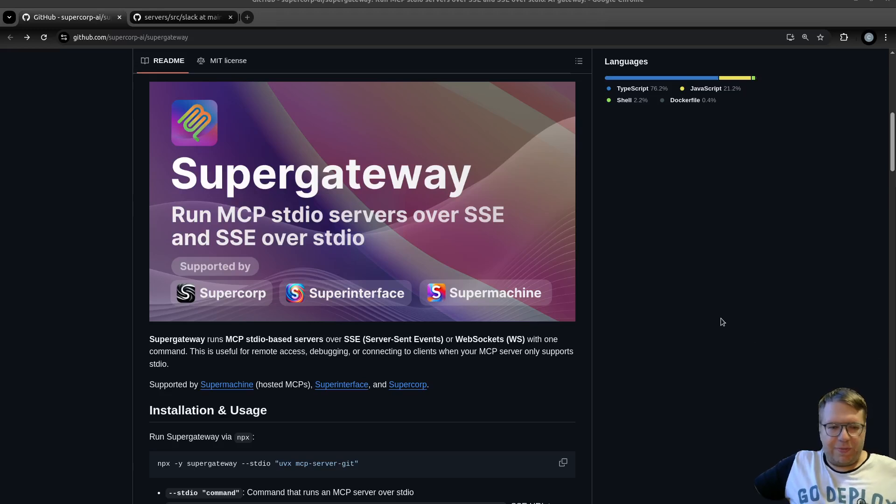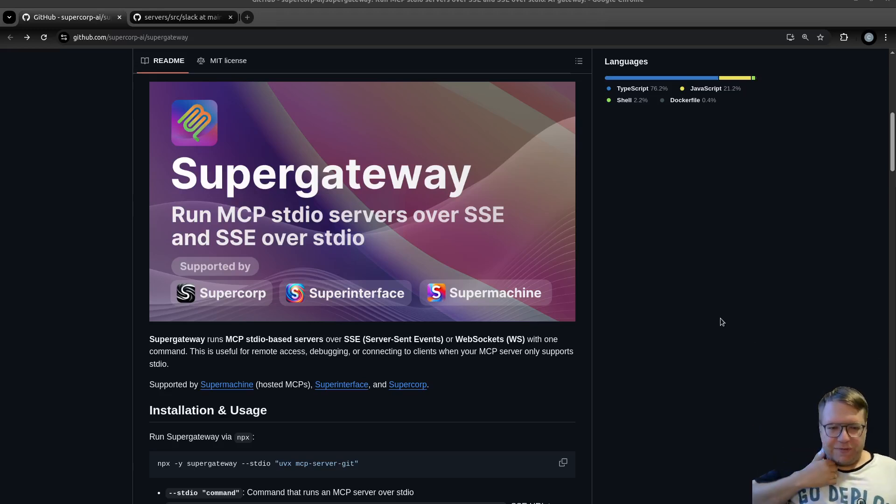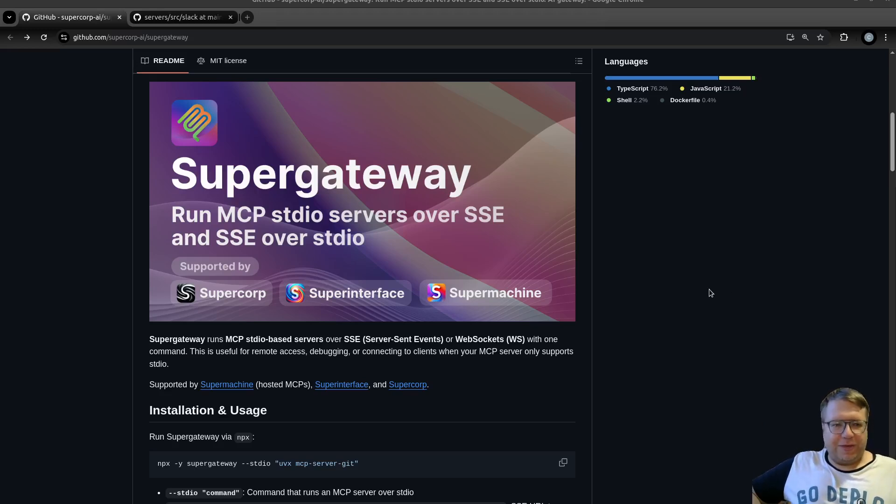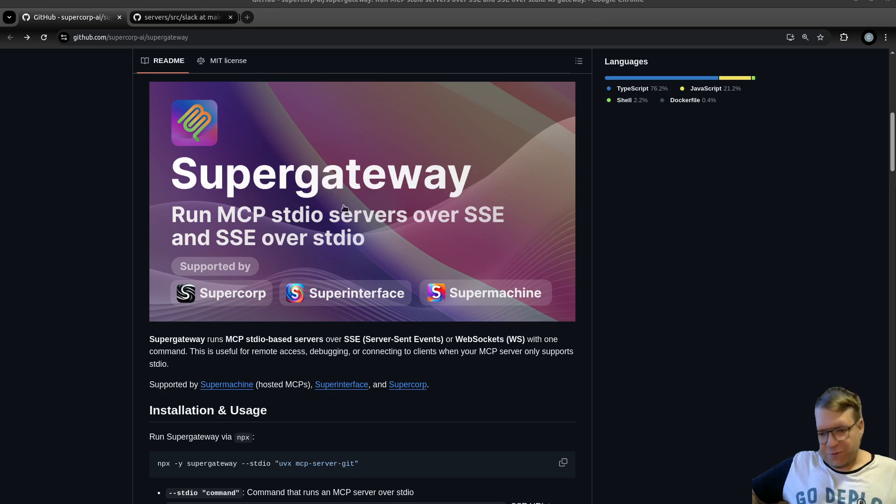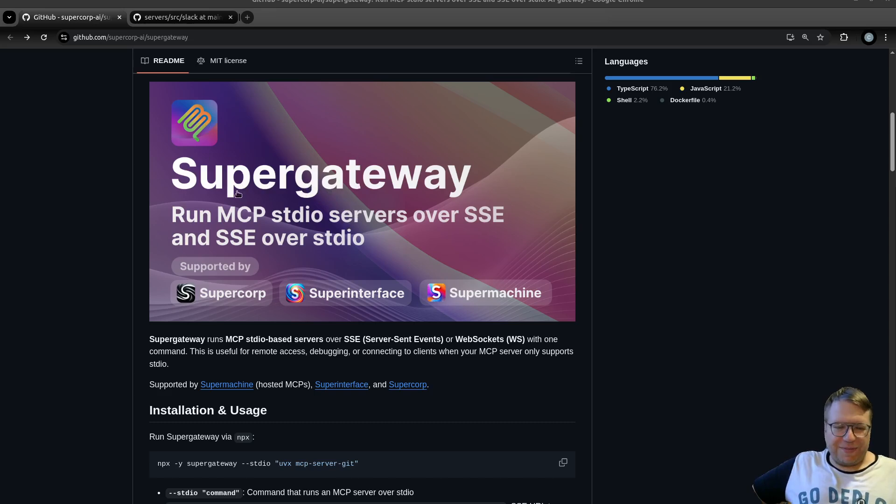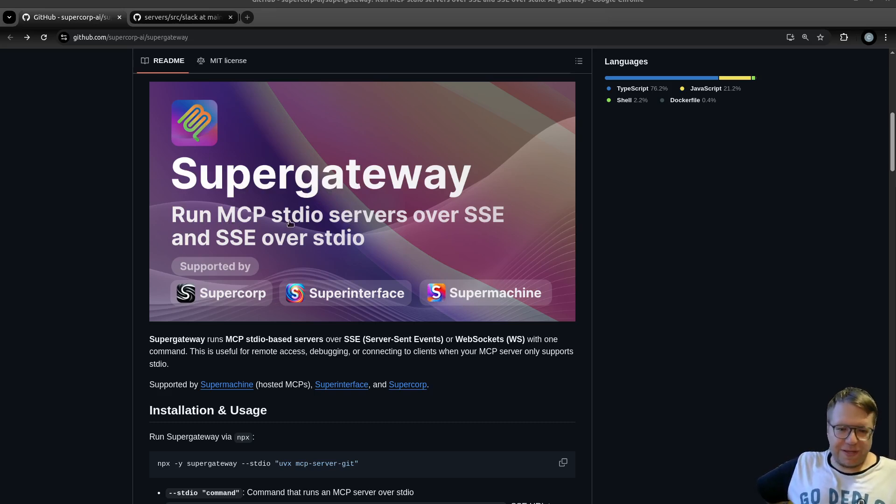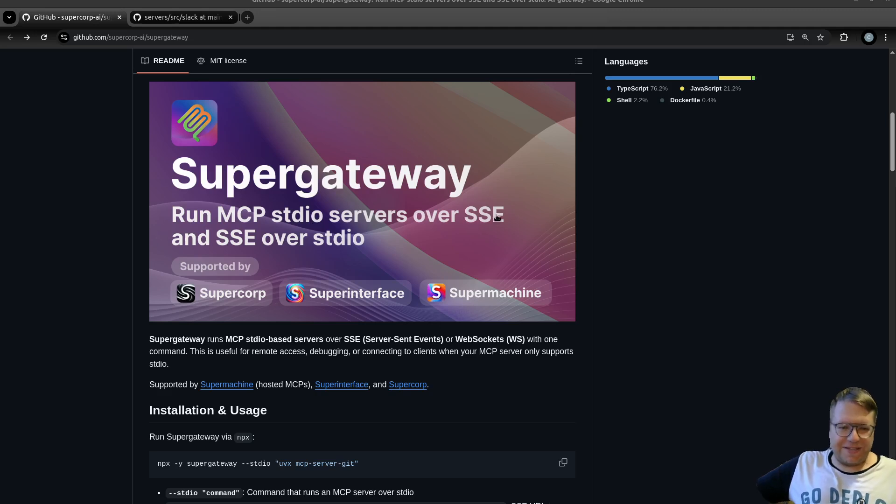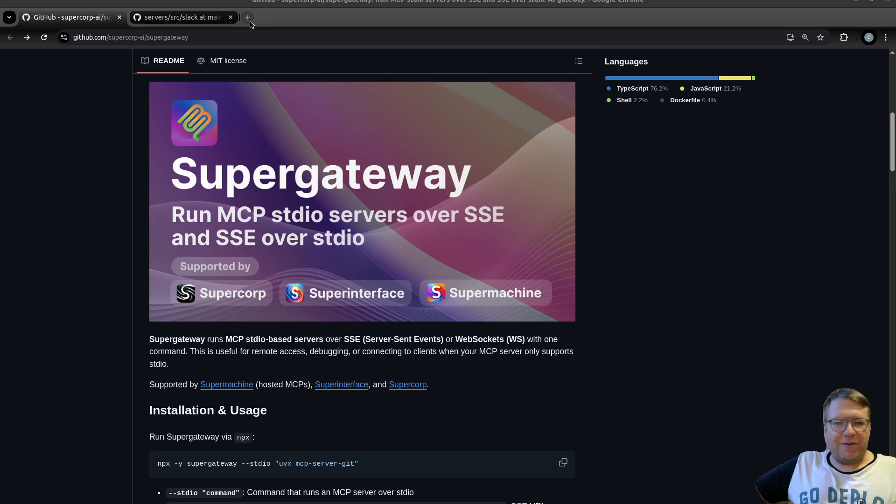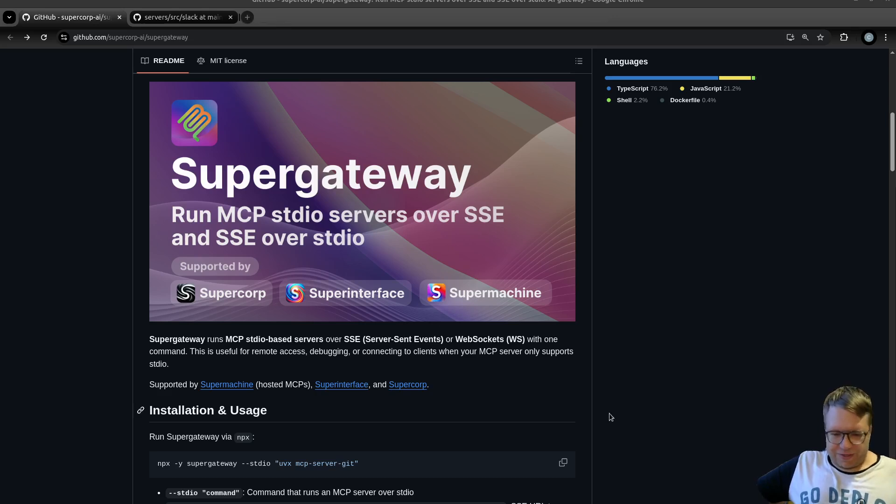Hi everybody, welcome to another video about MCP or Model Context Protocol. Today I'm going to feature Super Gateway, and the name itself is already great. What is it doing? It will run MCP STDIO servers over SSE and SSE over STDIO. So that's a lot of buzzwords.